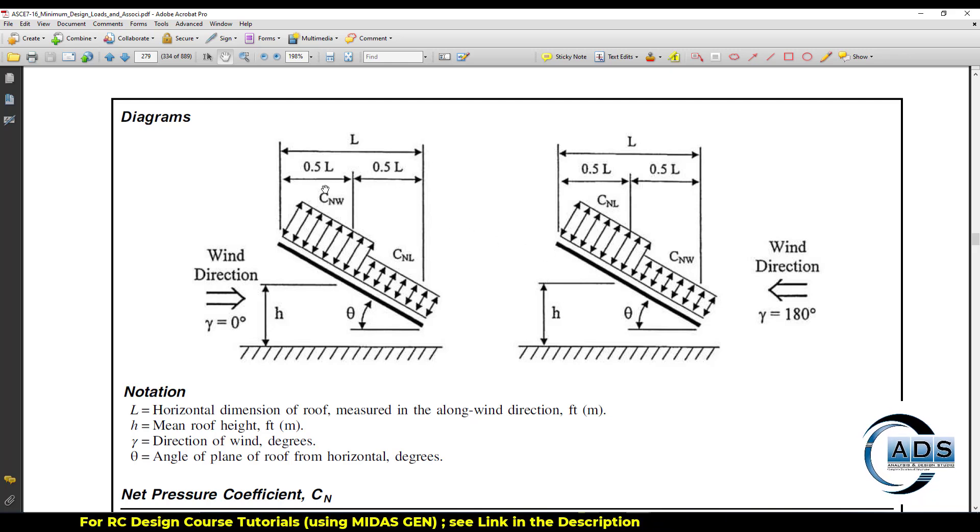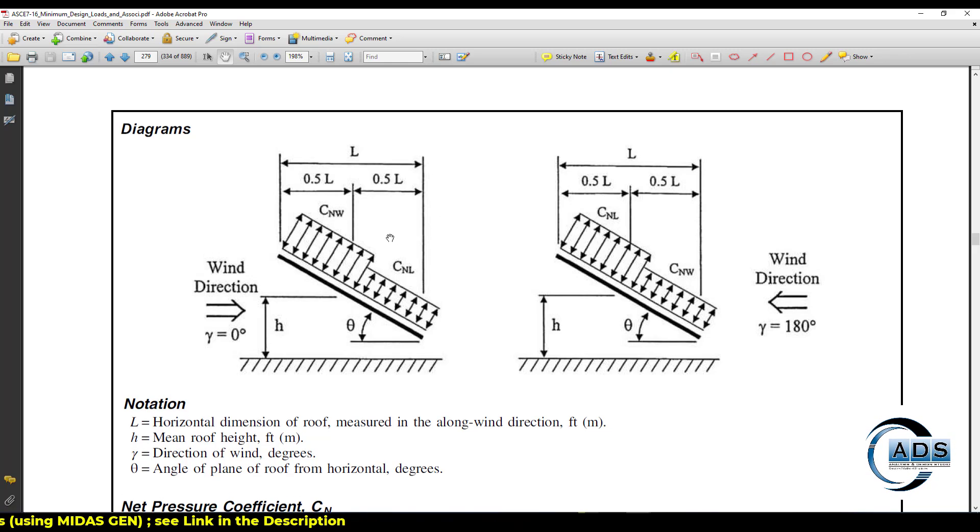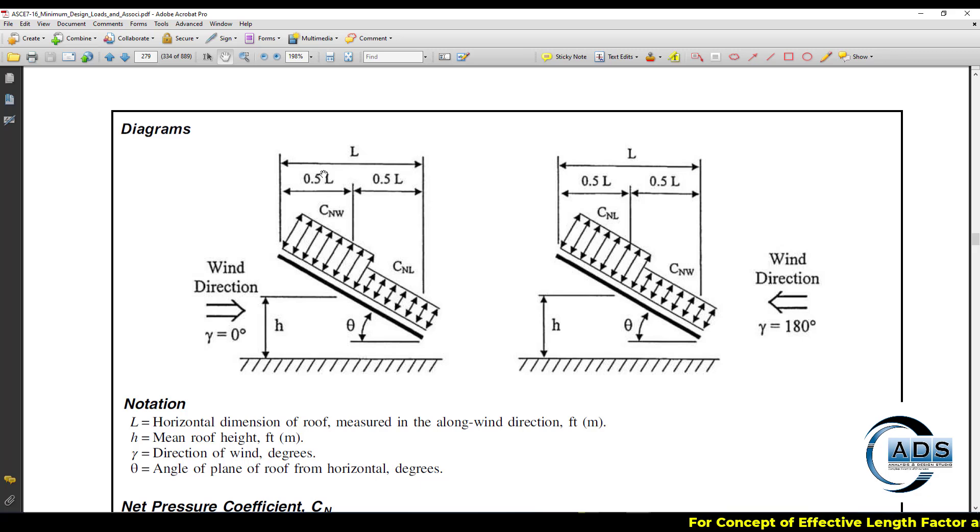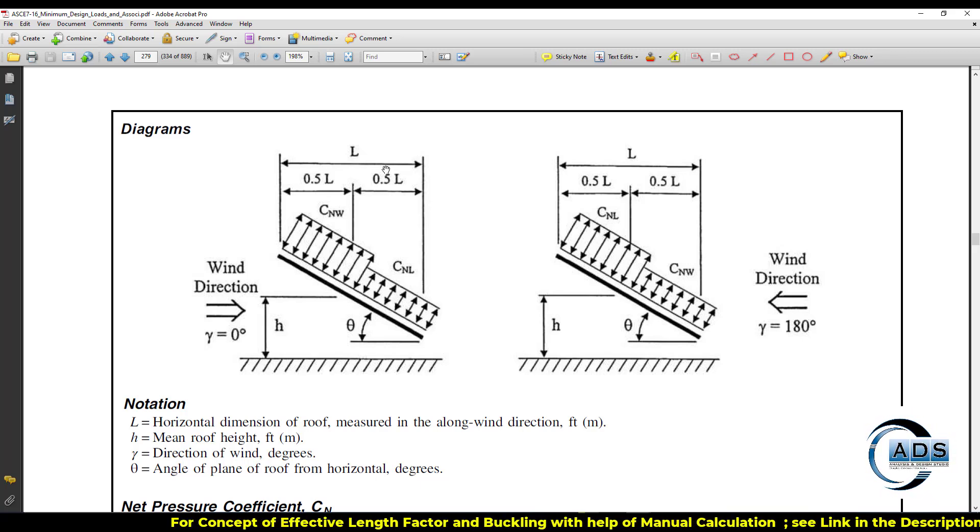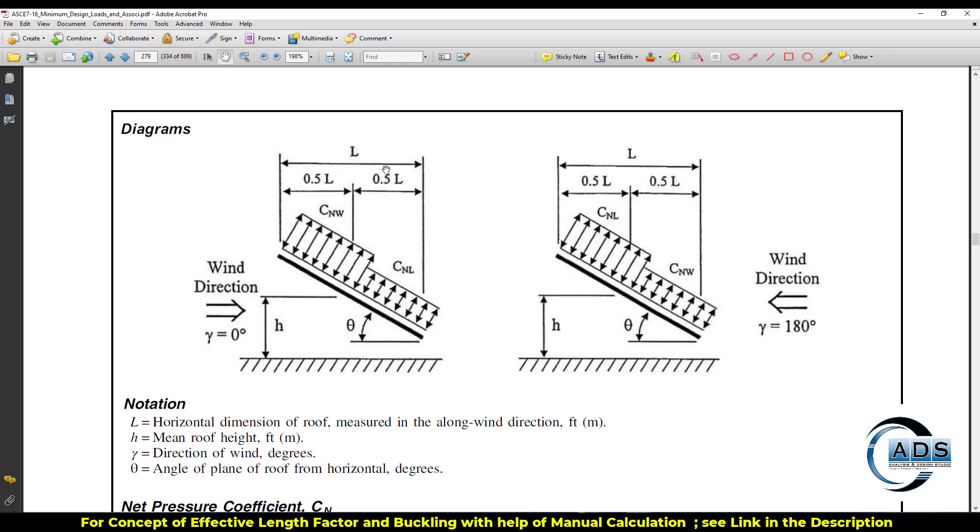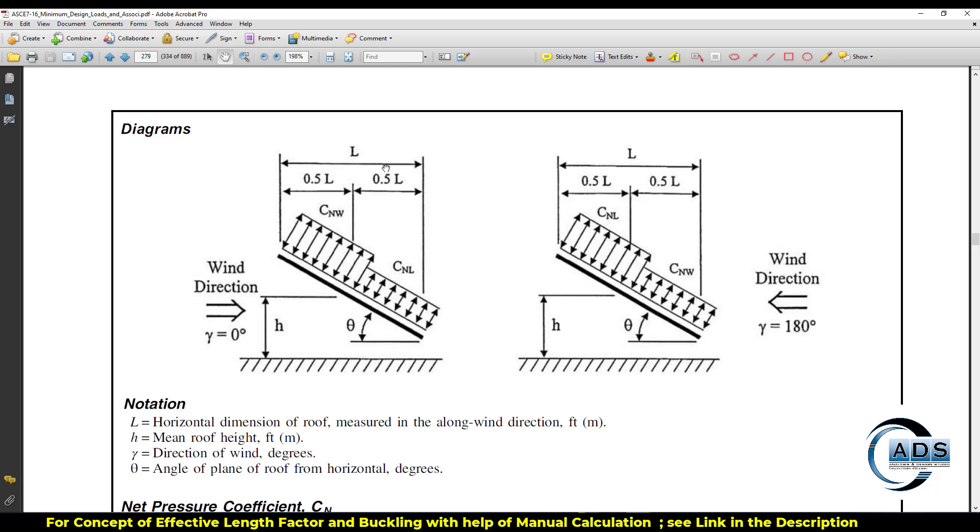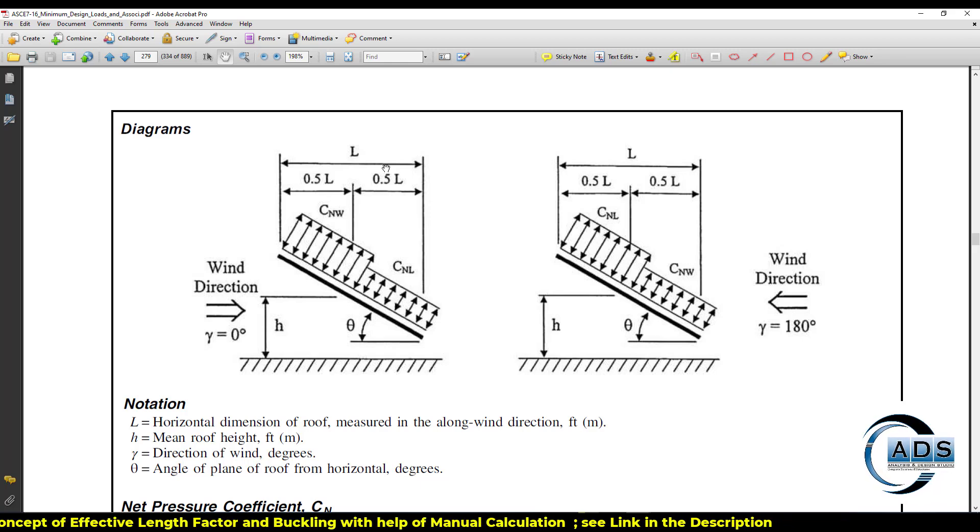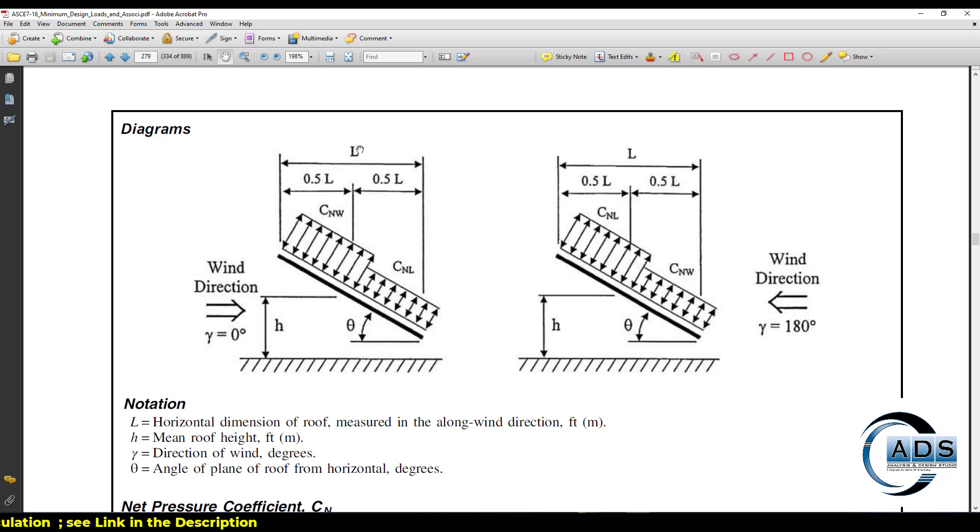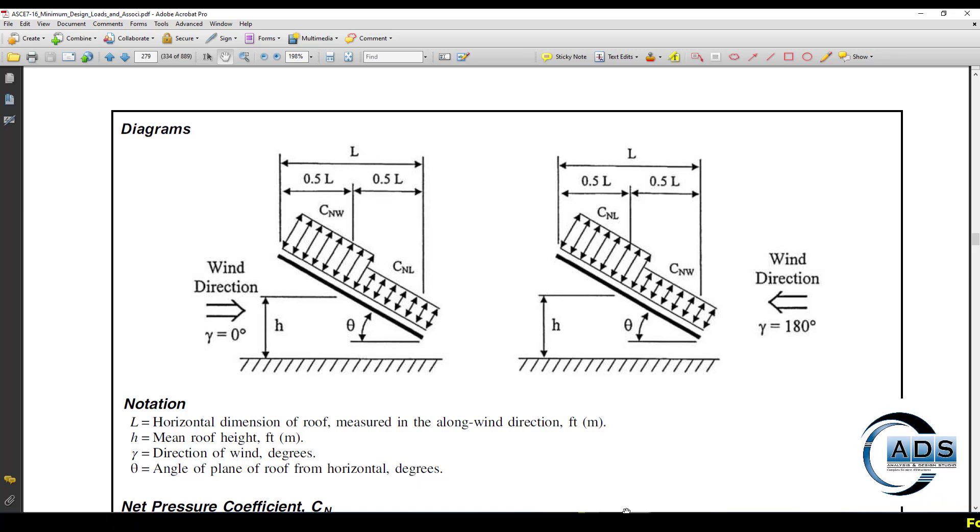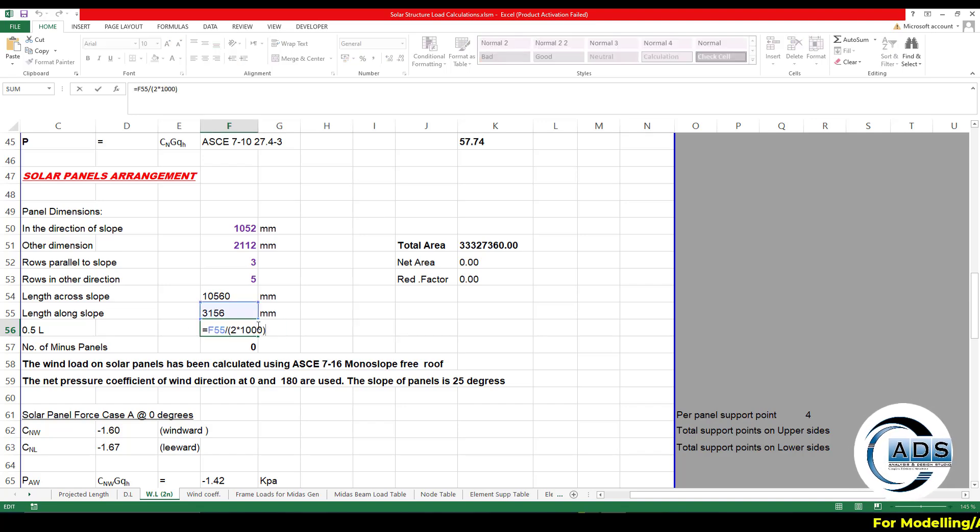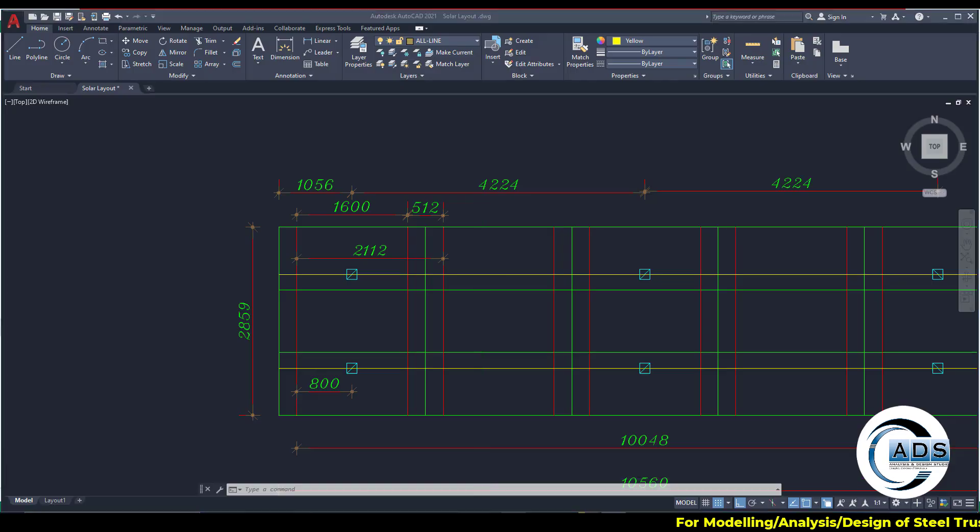Because windward pressures are different in the wind direction of zero degrees. And when wind direction is 180 degrees, it reverses the direction. It reverses the surfaces of windward and leeward. Now 0.5L means this particular length, either projected one or the inclined one. It depends on how the load is being applied.